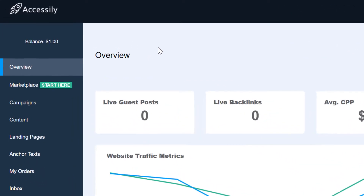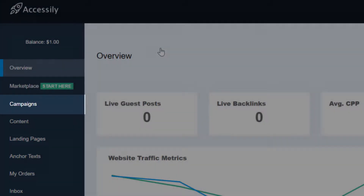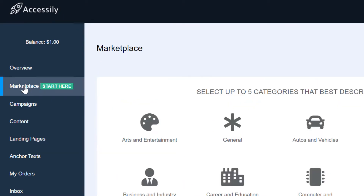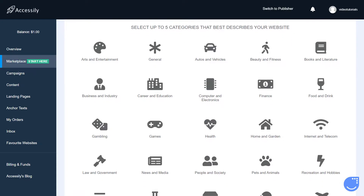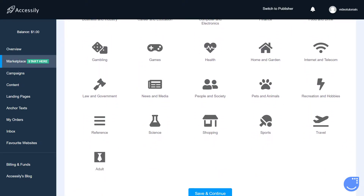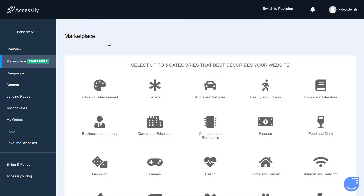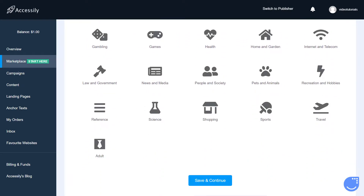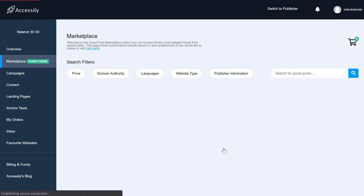Our product can be accessed by either the marketplace or campaigns. First, the Accessily marketplace is basically the DIY option where you can choose where you would like to be published from a variety of high authority and high traffic websites. You start off by selecting five categories that are relevant to your website or business. This will lead you to a curated results page on which you can immediately select your desired guest post publisher.